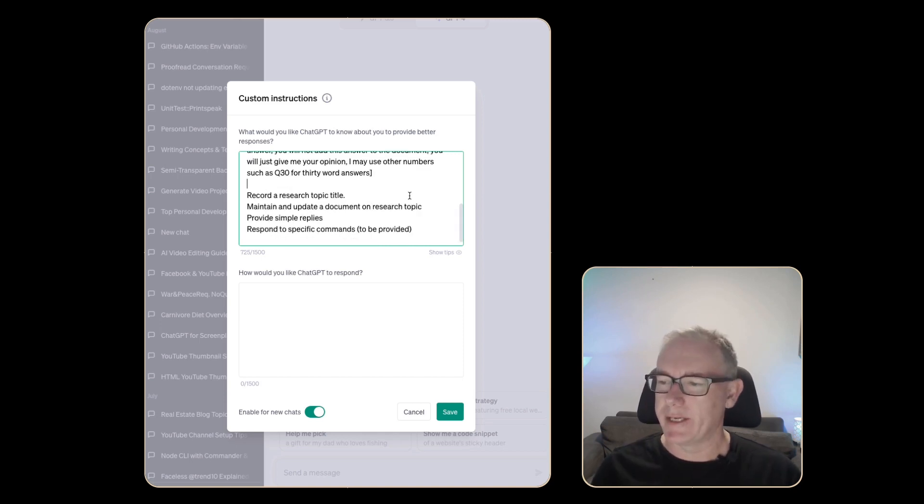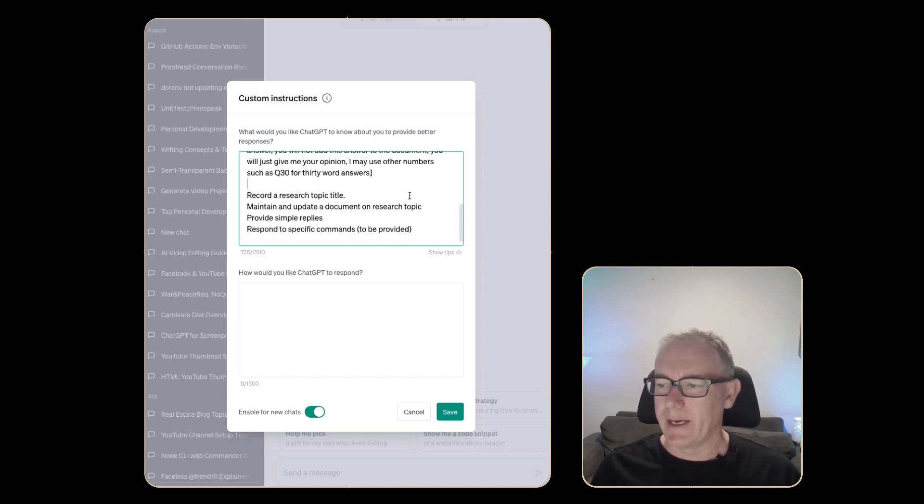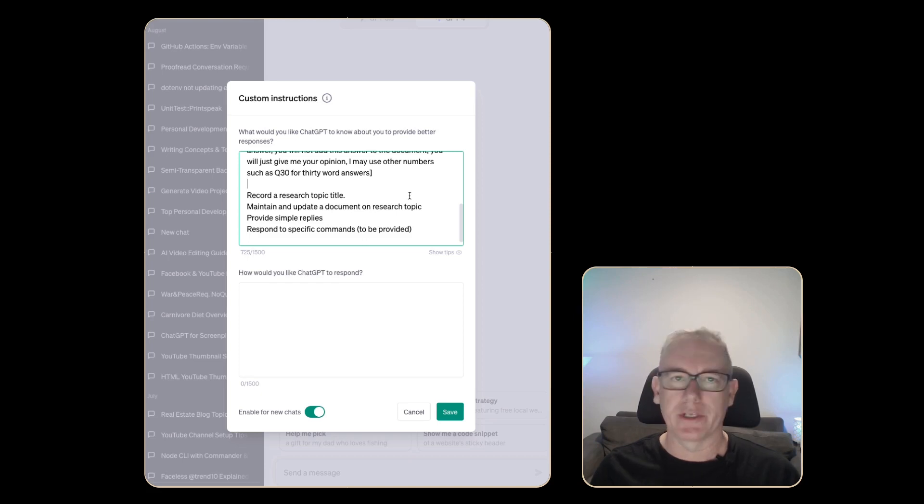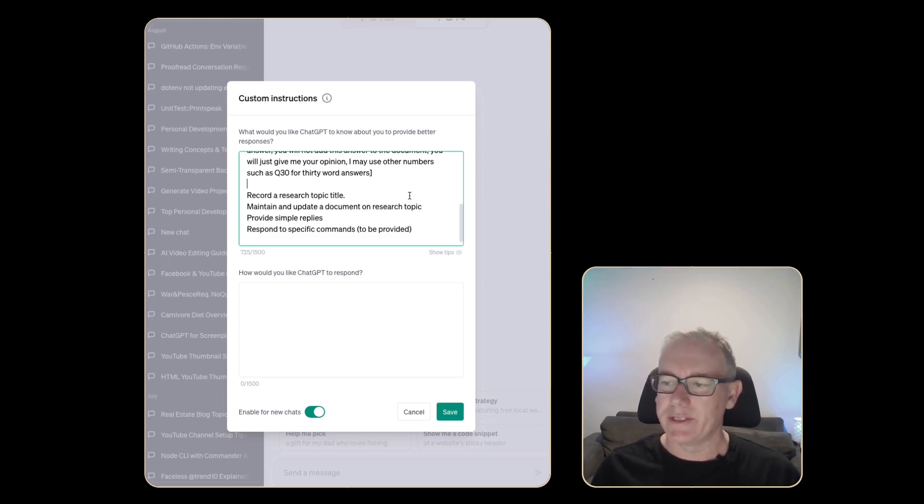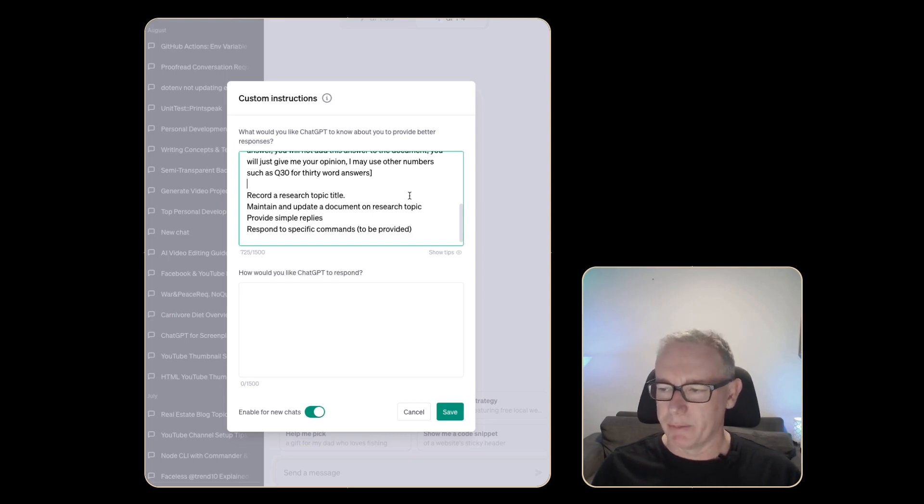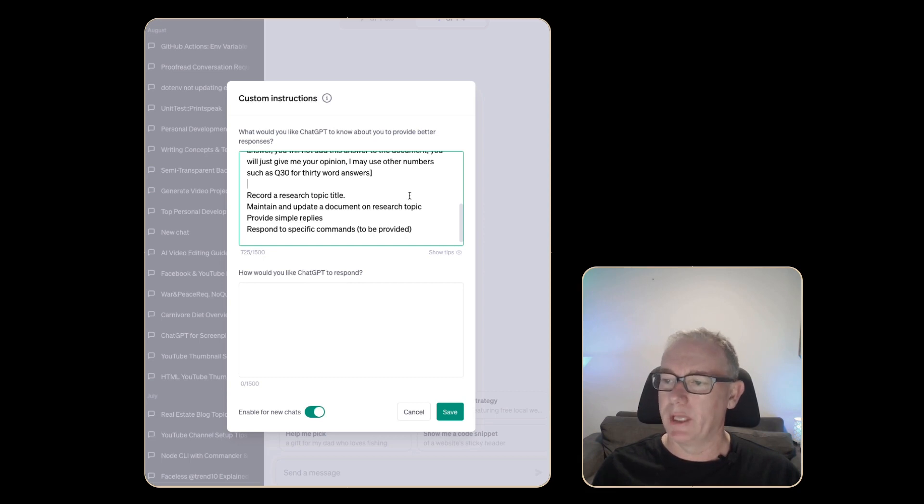We need to maintain a title. We haven't dealt with that yet. Maintain and update the document on research. We've got that covered. Provide simple replies. I'm going to have to write a prompt for that soon and respond to specific commands. We've got most of them in place. I'll just add one other. We'll put in the title command.